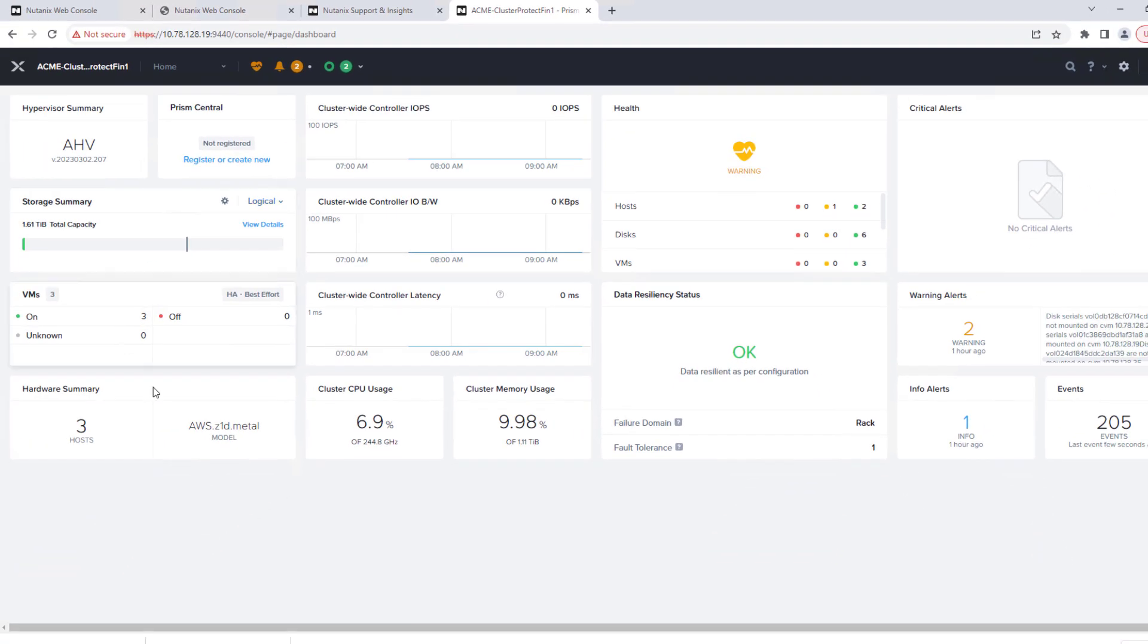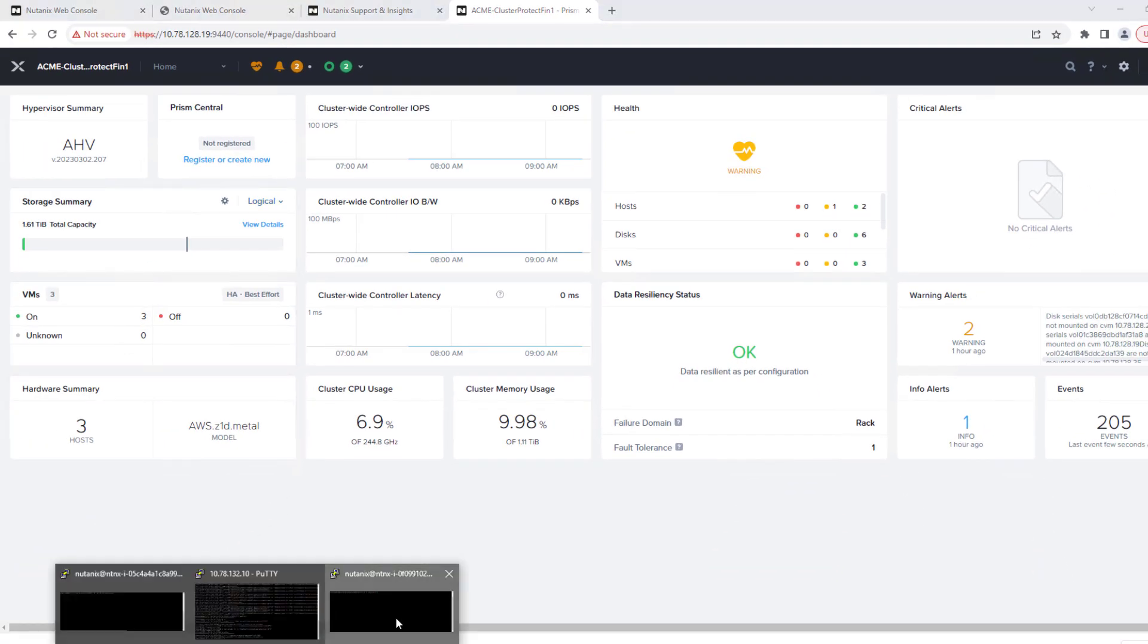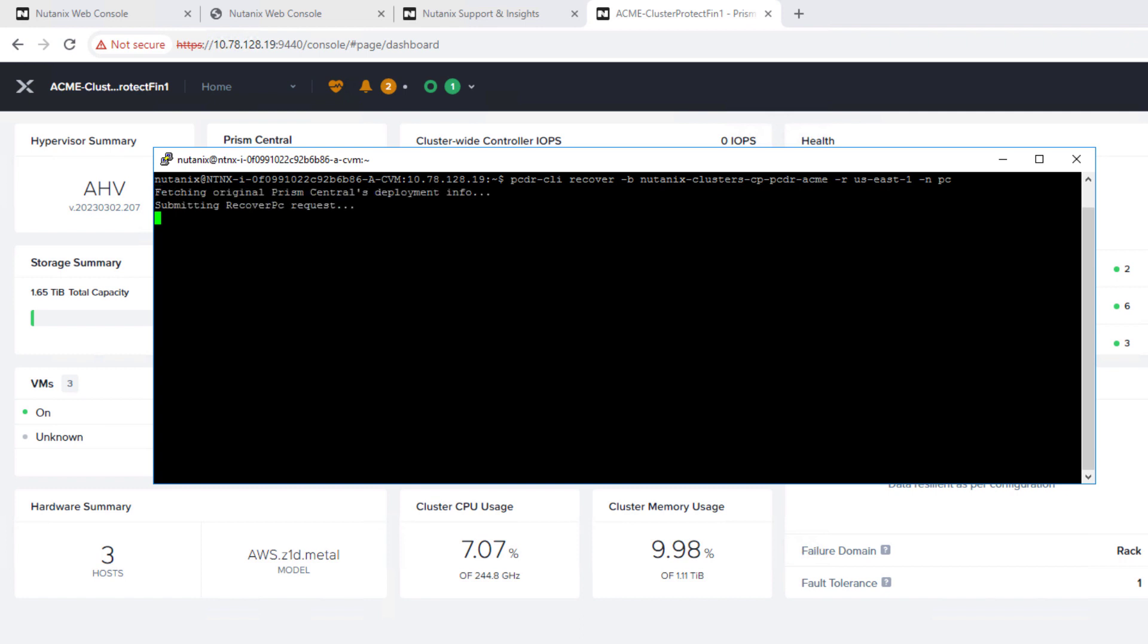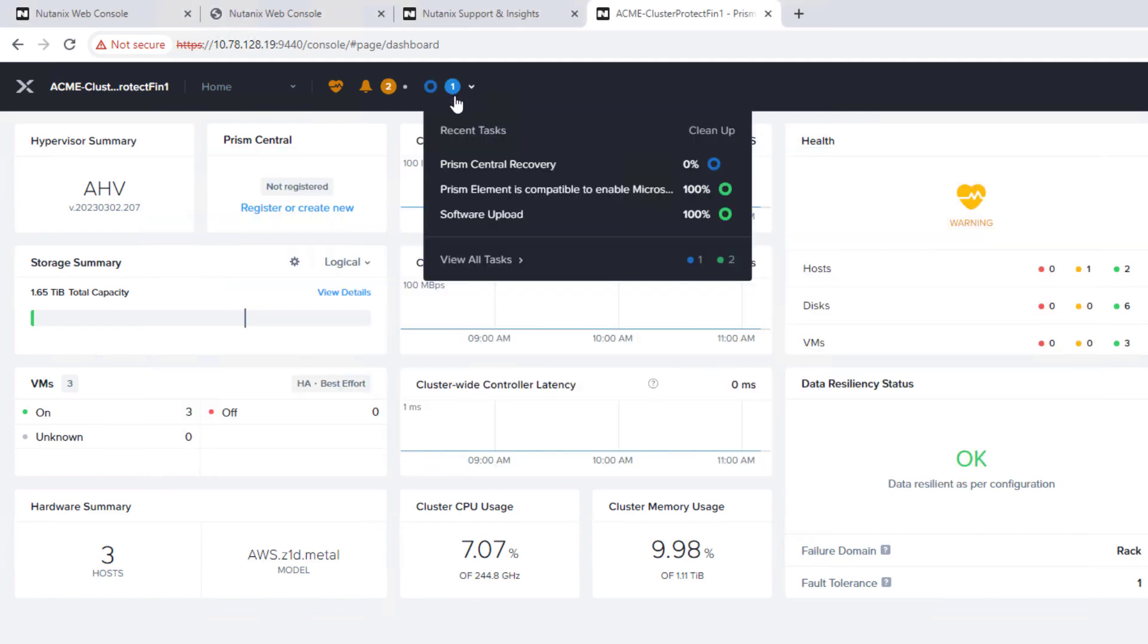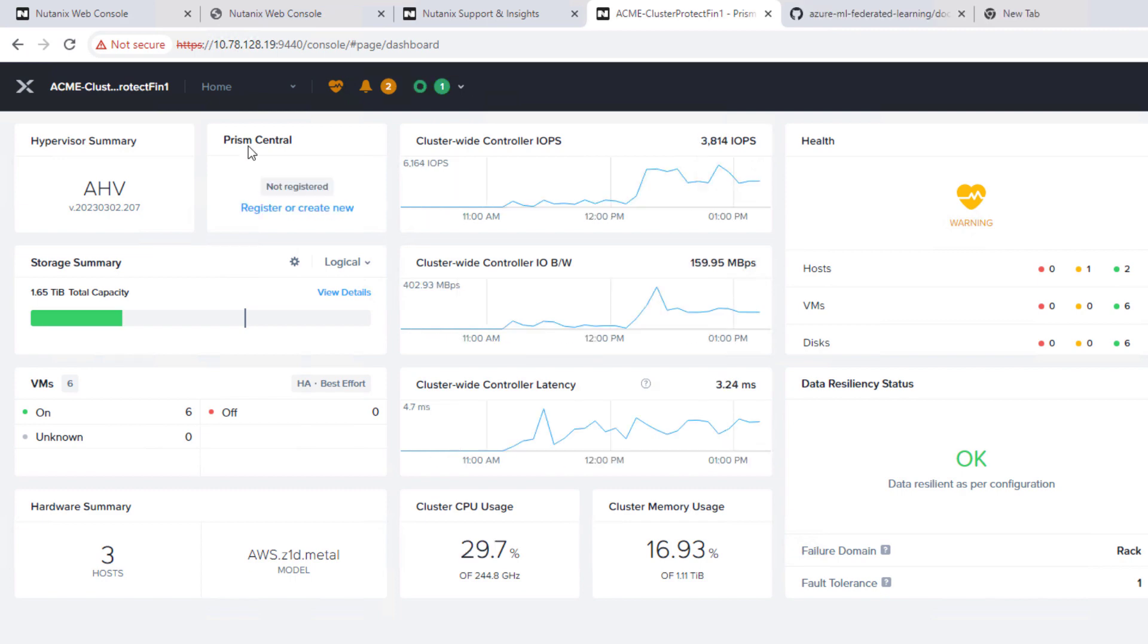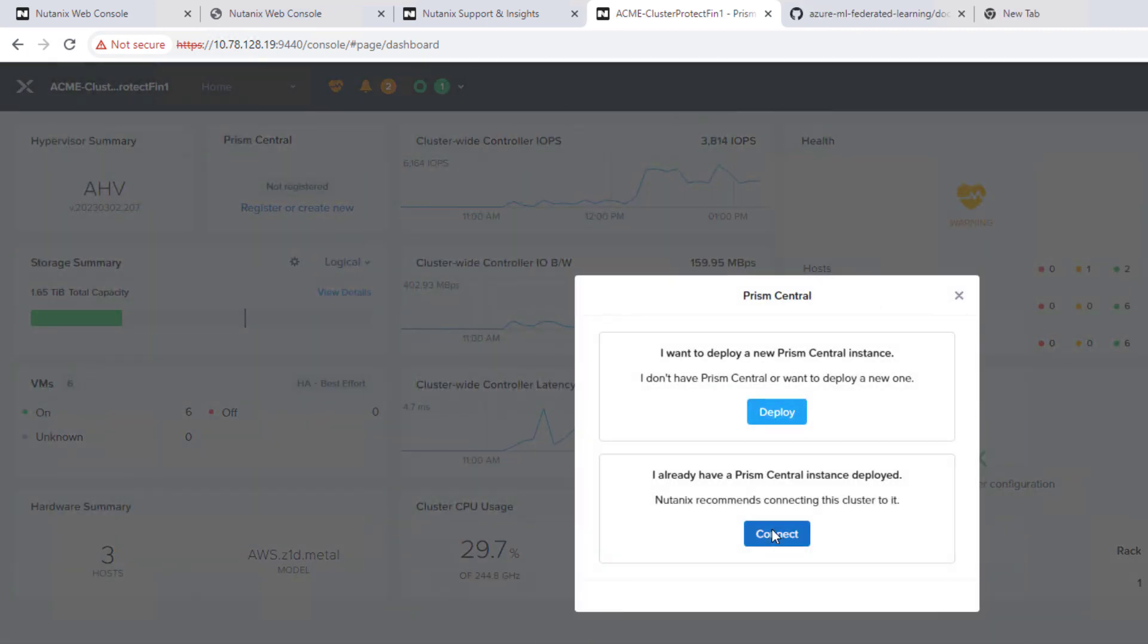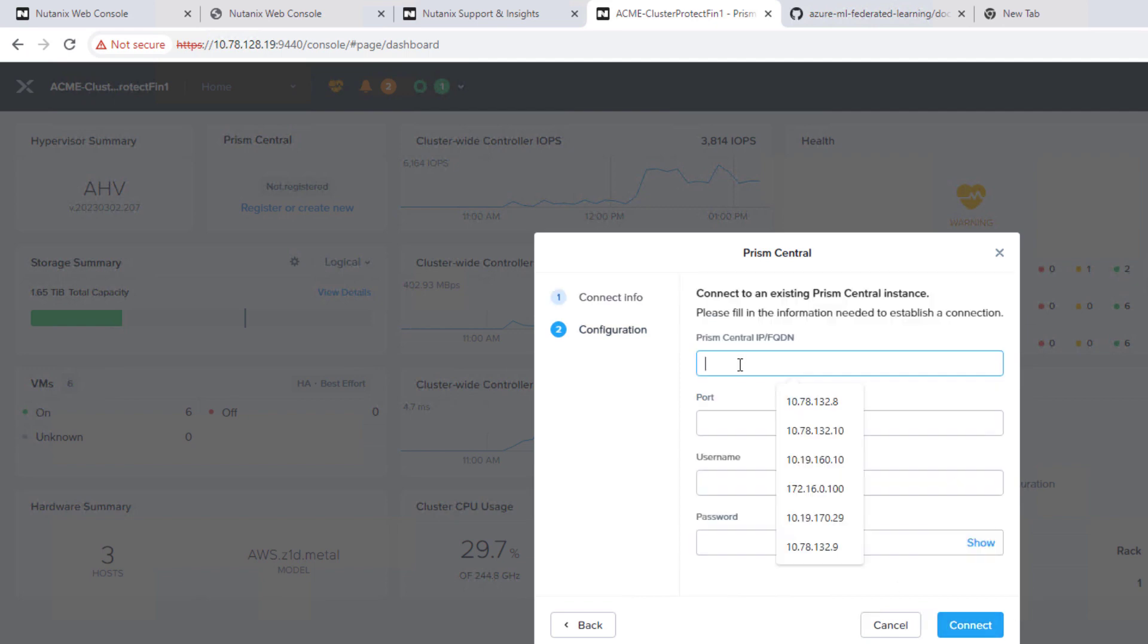So now we have our Prism Central bits already uploaded. And so now we can just run the recovery. Nutanix-clusters, PCDR, Acme is our S3 bucket. So now we're grabbing the backup information. And we're going to essentially redeploy Prism Central with that. And once Prism Central is up, we'll once again then redeploy our Nutanix multi-cloud snapshot engine, taking the AOS snapshots that are sitting in S3 and recovering them onto the cluster.